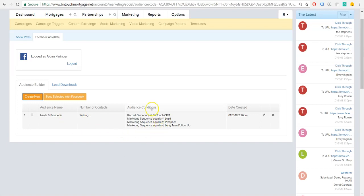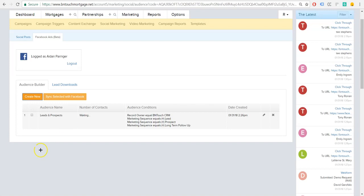And then all you've got to do is simply hit create. And it'll create this custom audience for you here. You can see the parameters applied to it when it was created. And then this should populate with the number of contacts in a couple of seconds here. Depending on how large your lists are, it's going to depend how long these things take to populate and sync. And once that's done, you can see we have our contacts here.